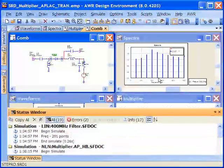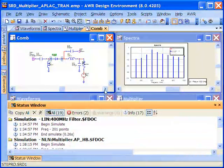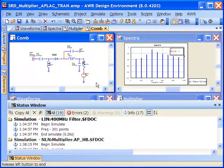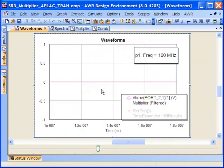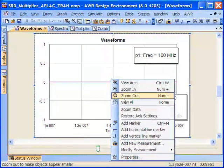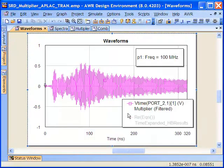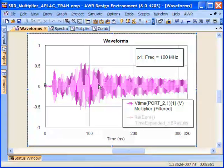We'll restore our axes here. We can see that we don't get the harmonic balance solution because it's unable to converge with that highly nonlinear performance, but we can see that the transient analysis works just fine.